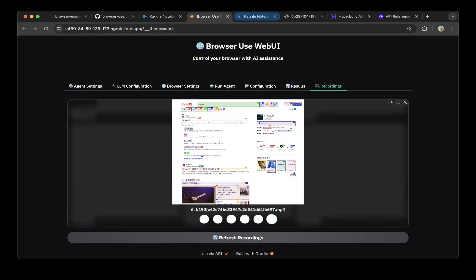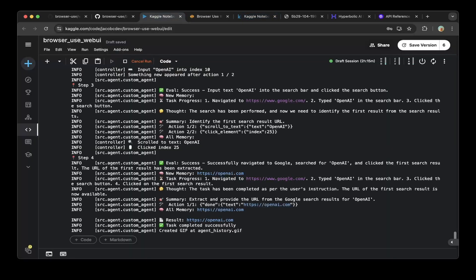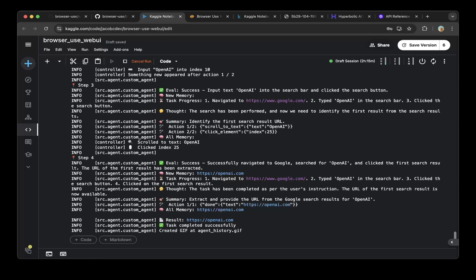This is how you set up browser use web UI with Kaggle notebook for free. Hopefully this is helpful. If you like this video, please subscribe, like or comment. If you have any questions, thank you so much for supporting the channel and see you in the next one.